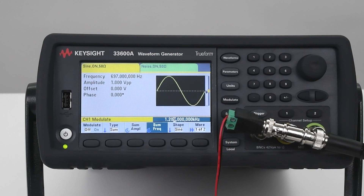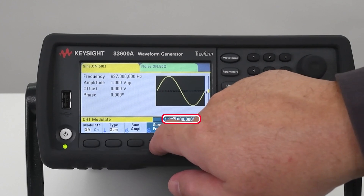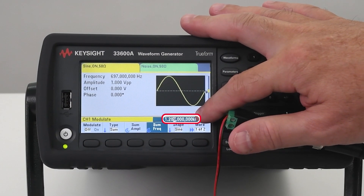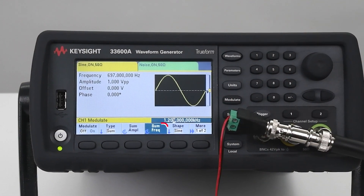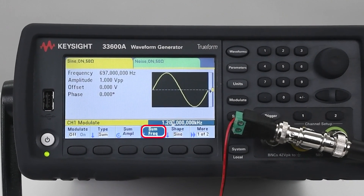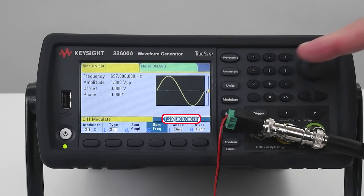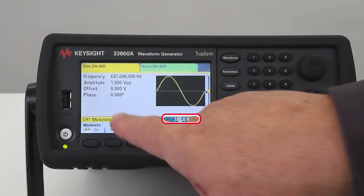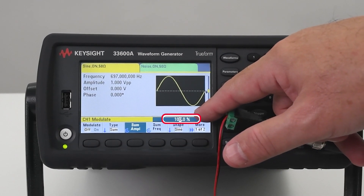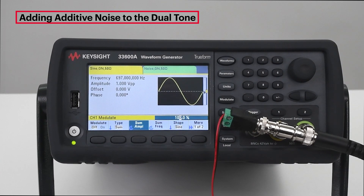Let's now add the second sinusoidal tone signal at 1209 Hz. We do that with the modulation menu. There is a modulation type called SUM. Within SUM, we can set the frequency of the second tone and the amplitude. So let's set the frequency at 1209 Hz. We will set the amplitude at 100% compared to the first tone. Now you can see the dual tone signal — we have the dual tone signal created.